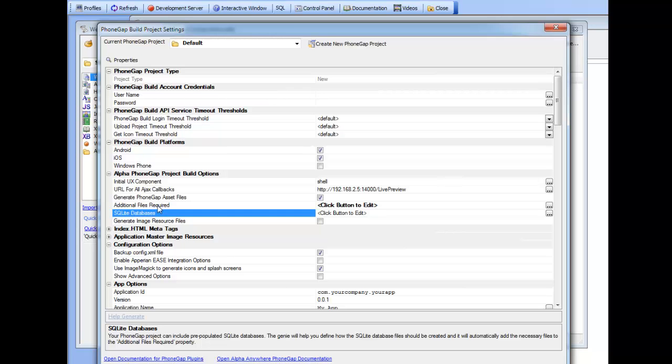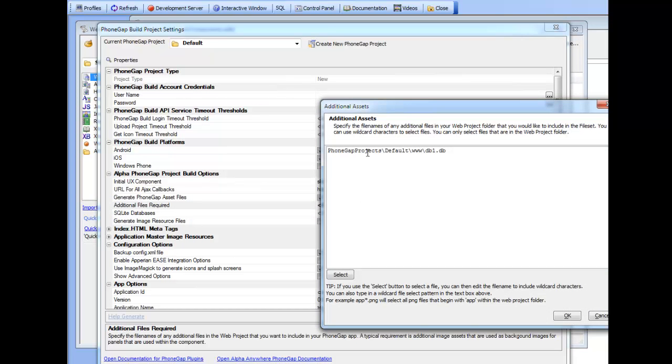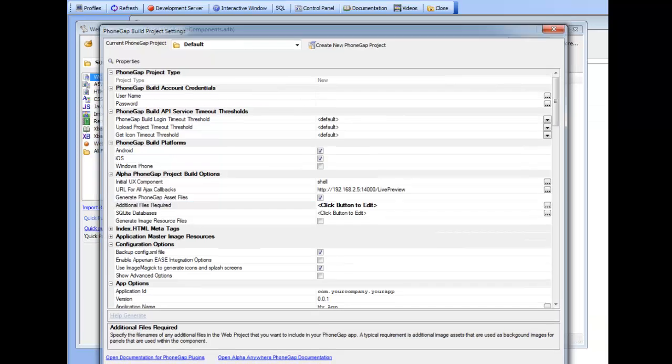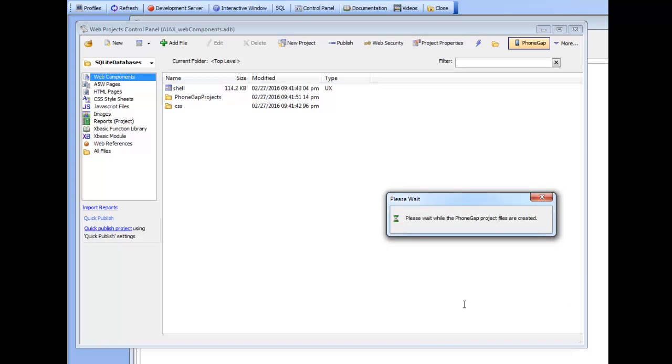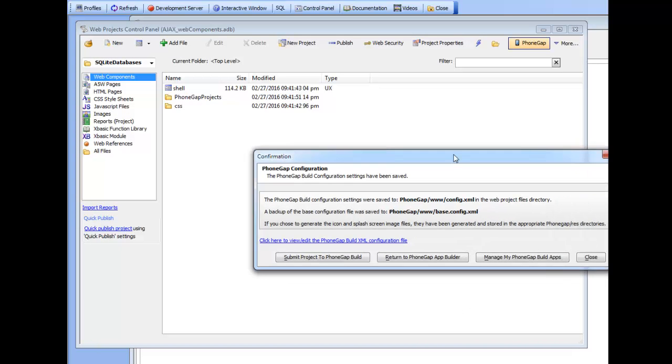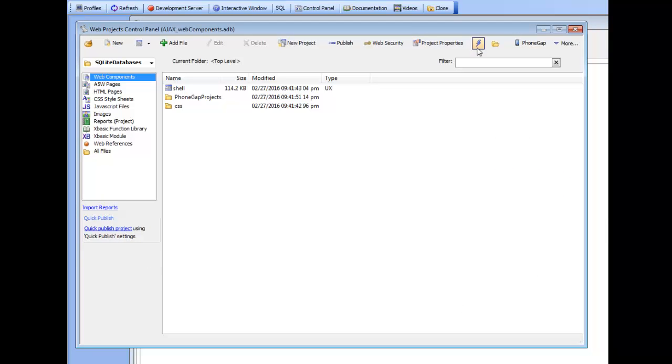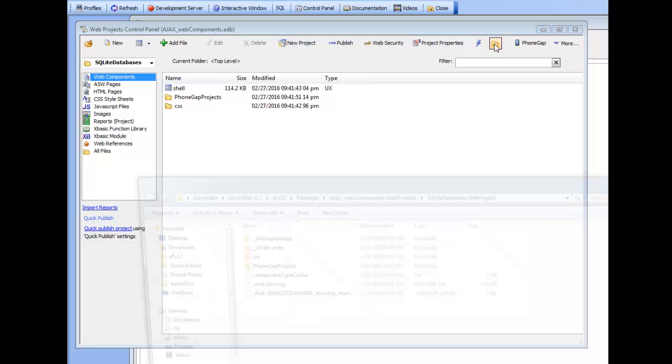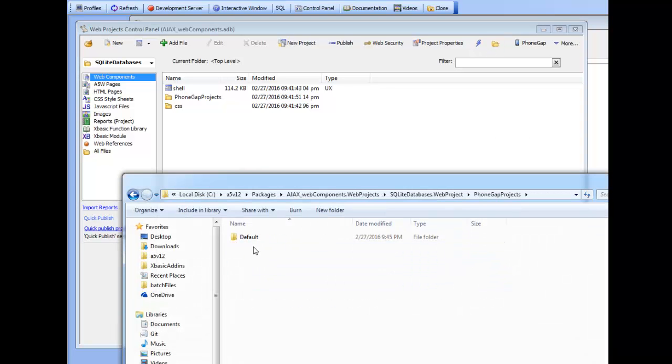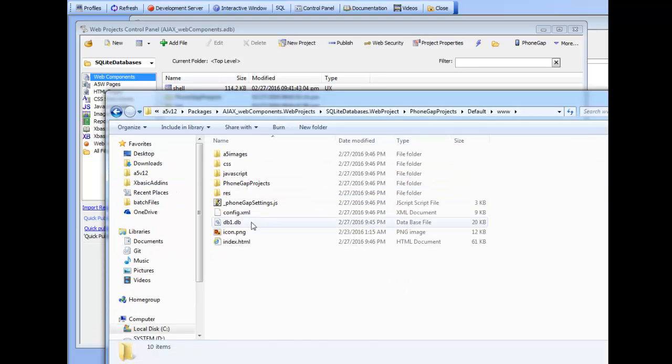If we actually were to save this now, you can see the PhoneGap project has been created. I'm not going to actually submit it to PhoneGap build but if we go into our PhoneGap folder now and look inside the www folder we can actually see that there's our PhoneGap file.